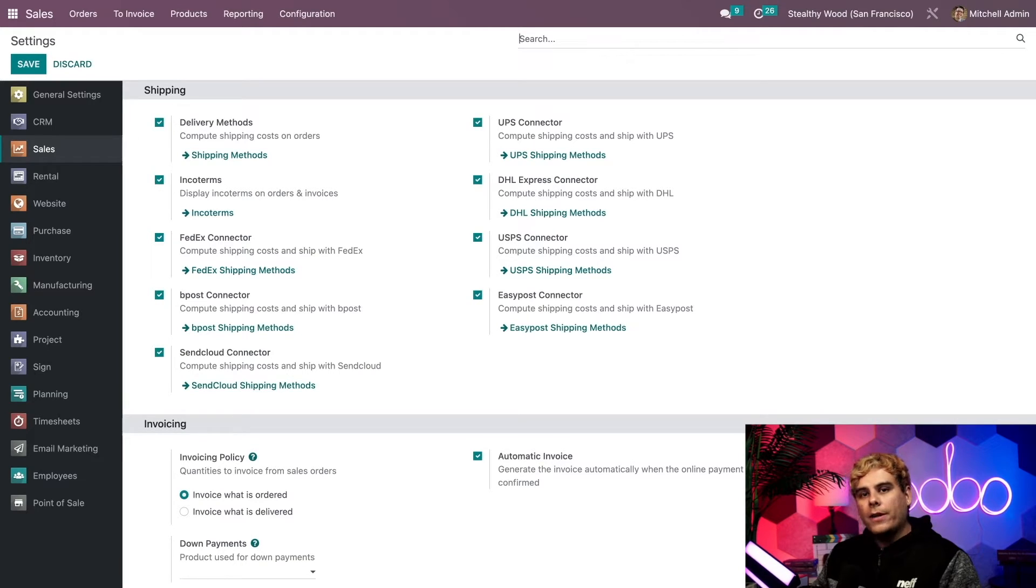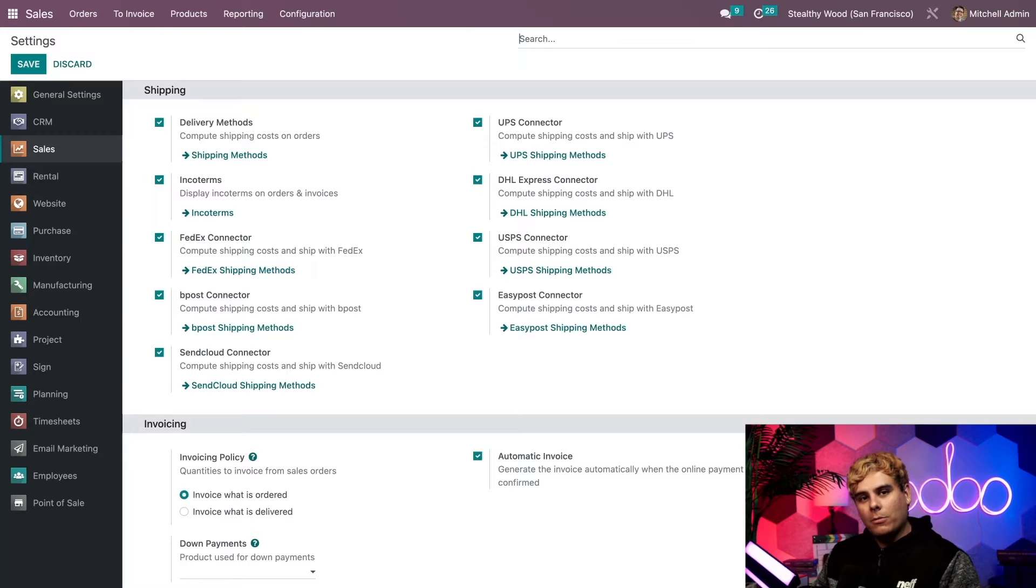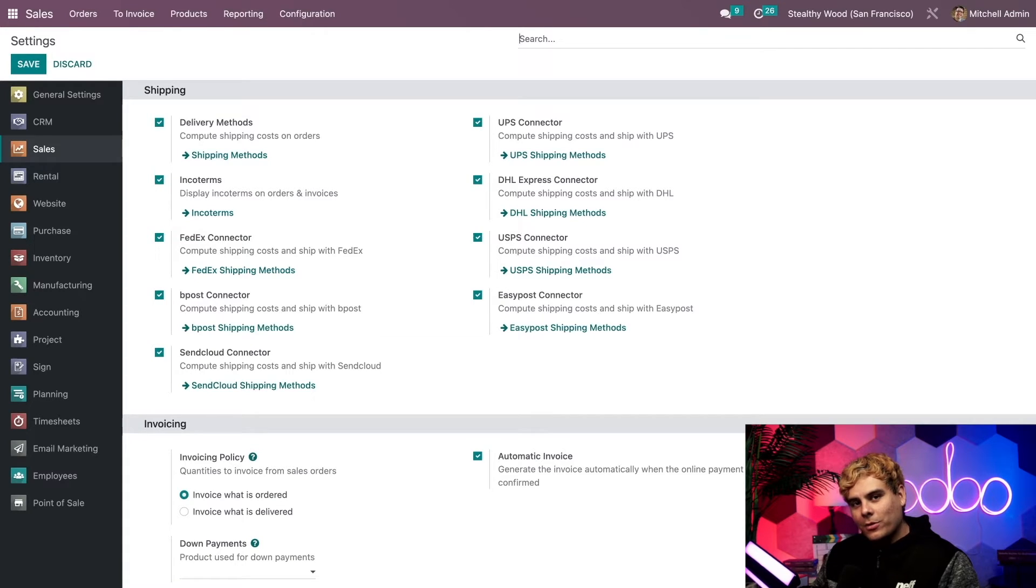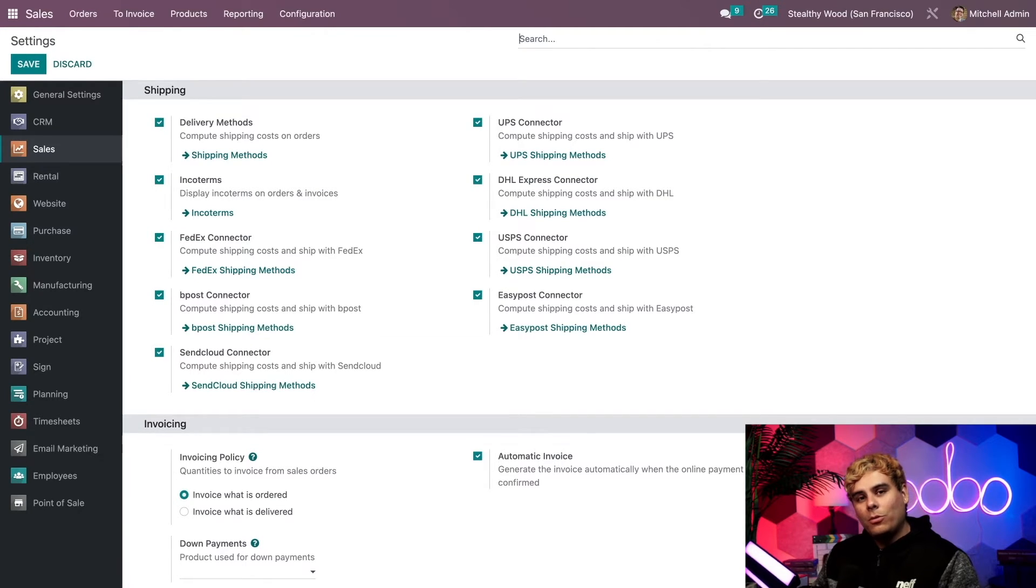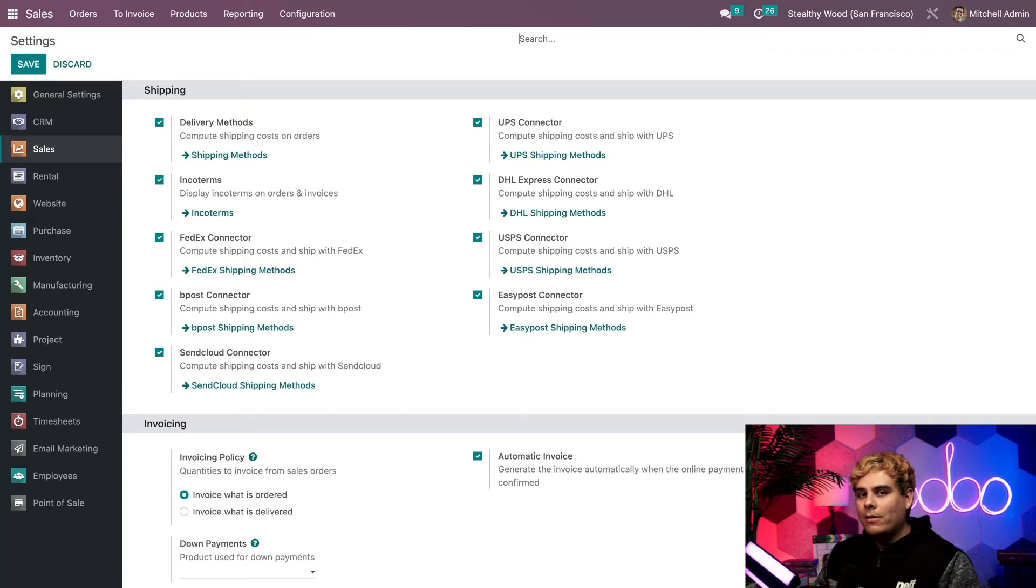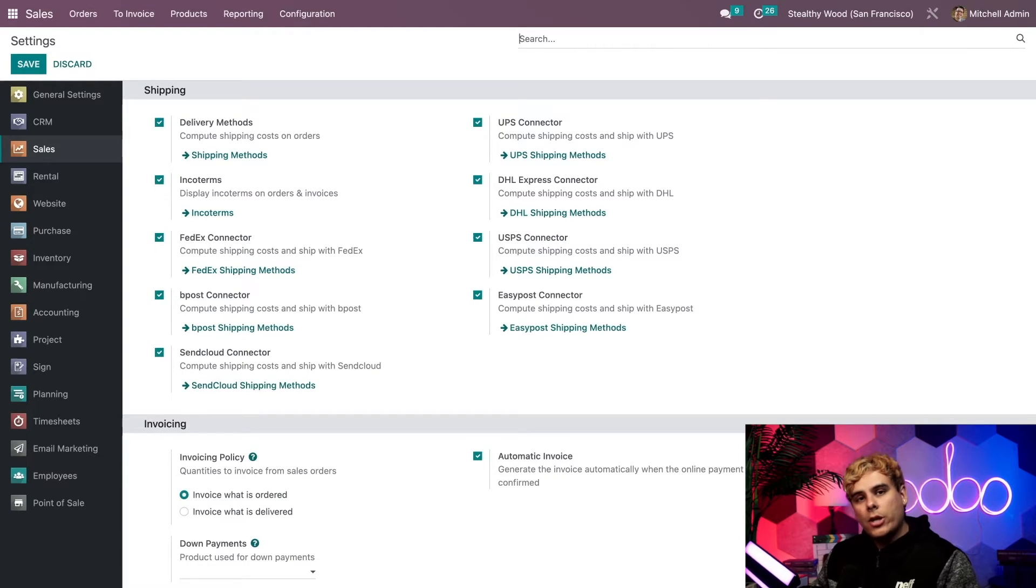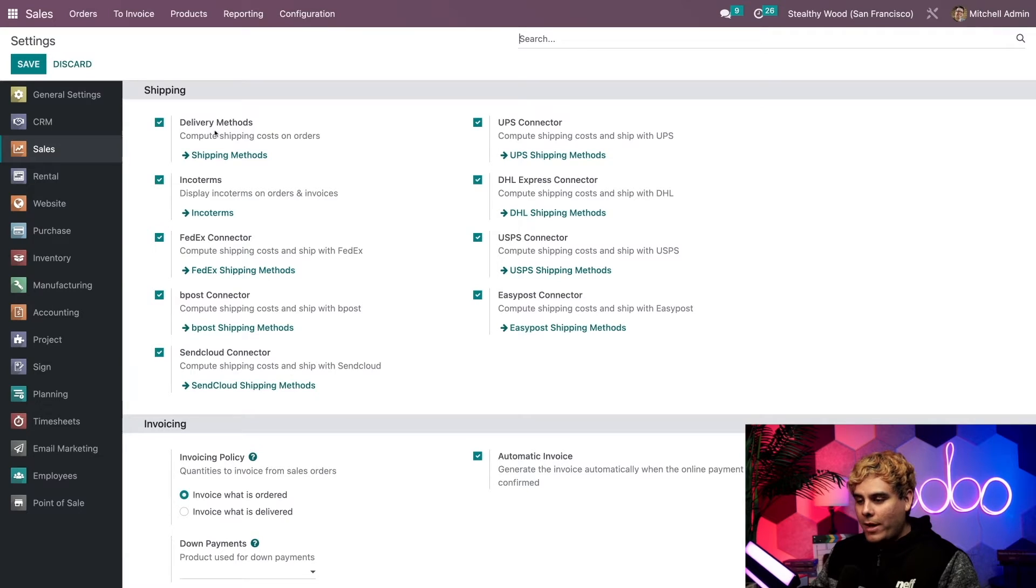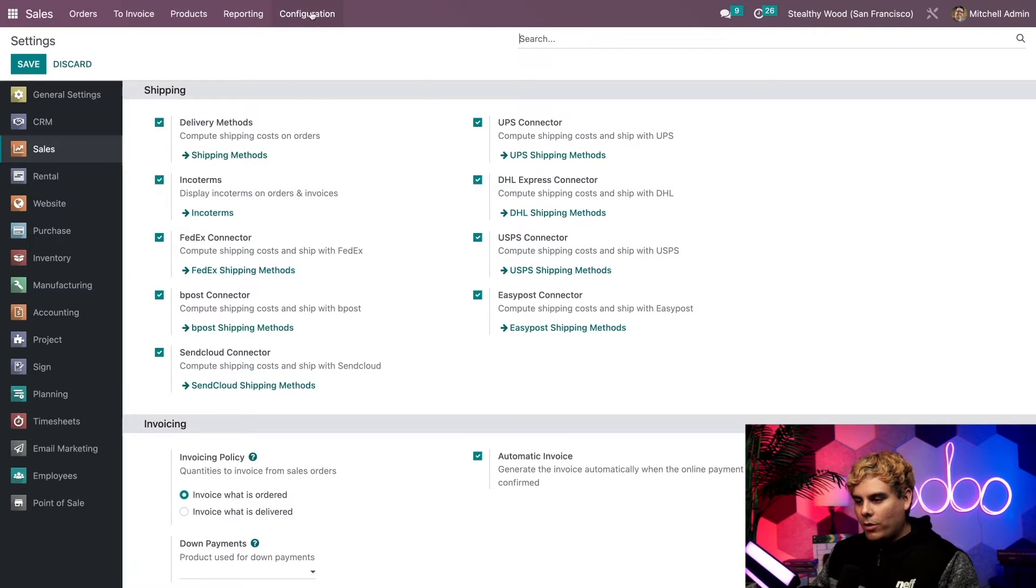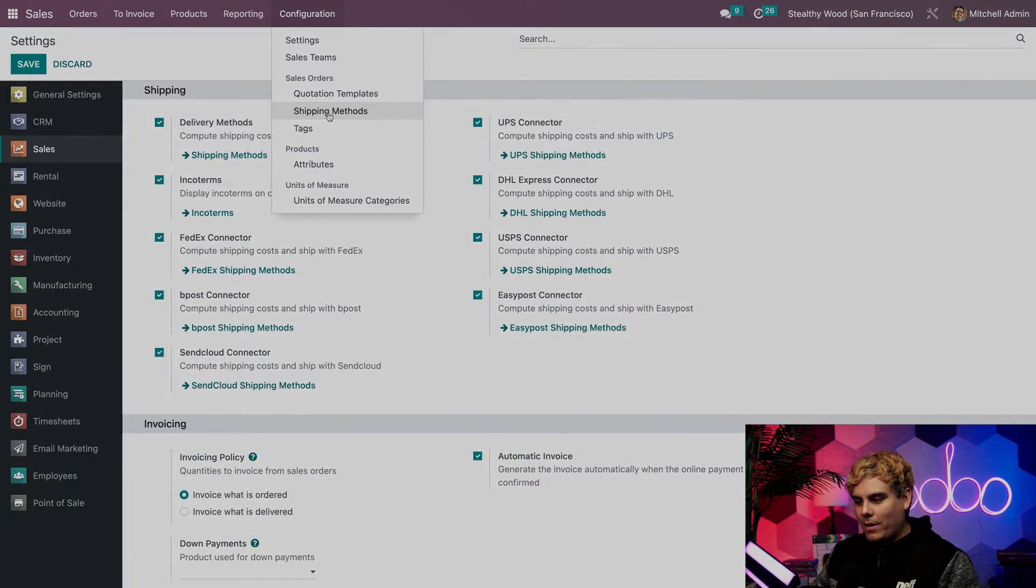Now here, you'll also find all these shipping services that can be integrated with Odoo. And if you want to learn more about those, be sure to check out our inventory tutorials and documentation. But for now, let's take a closer look at a general shipping configuration. In order to do that, we could either click on the shipping methods internal link, or go up here to configuration and shipping methods.